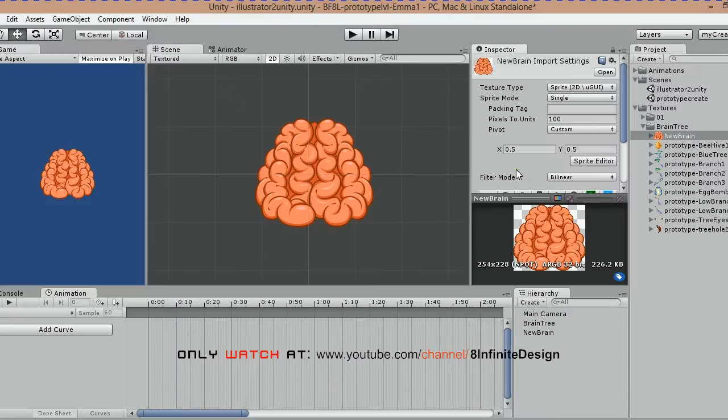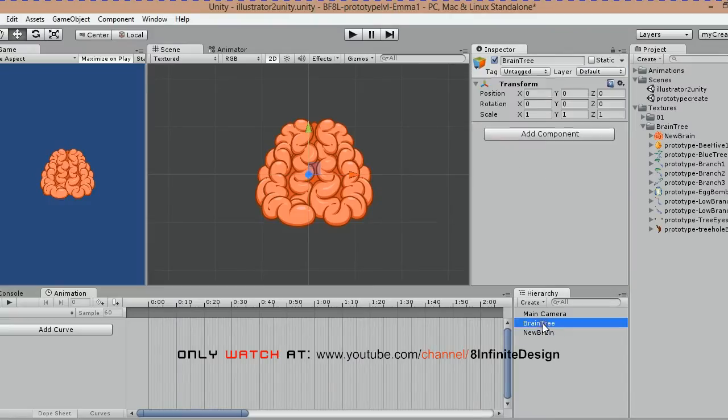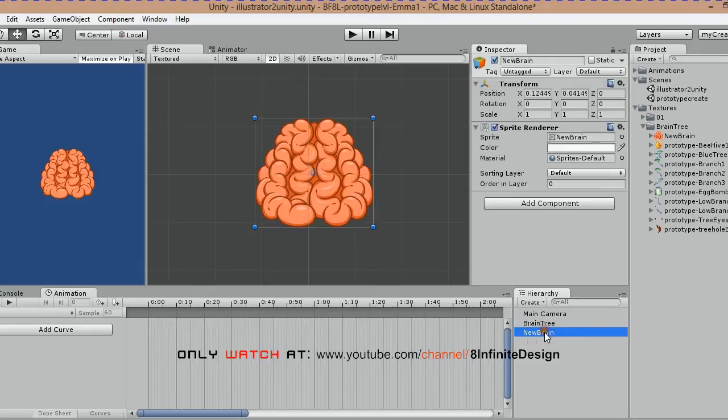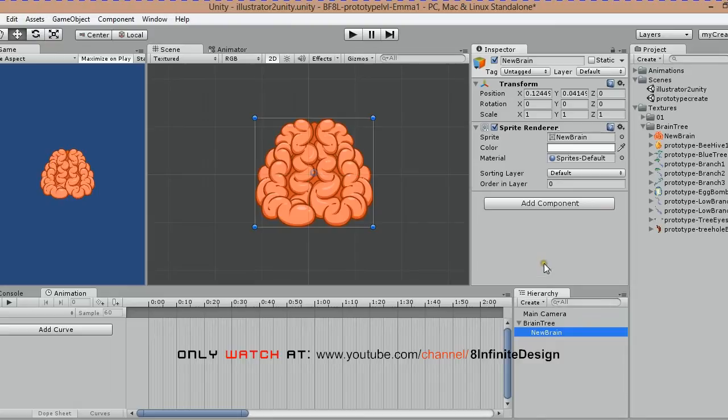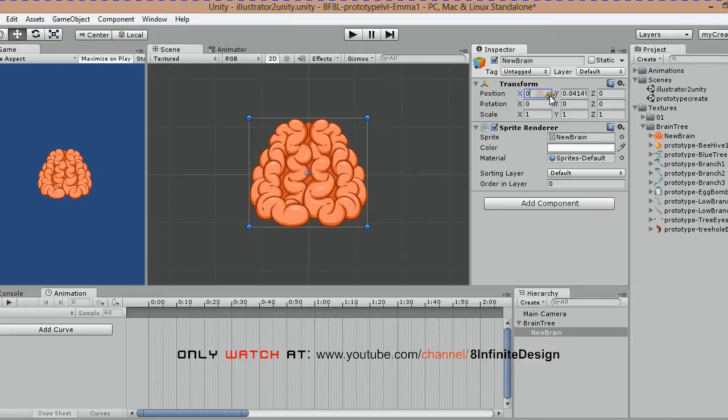Make sure you zero out the position of this first central texture. Continue adjusting anchor point and make sure to hit apply.